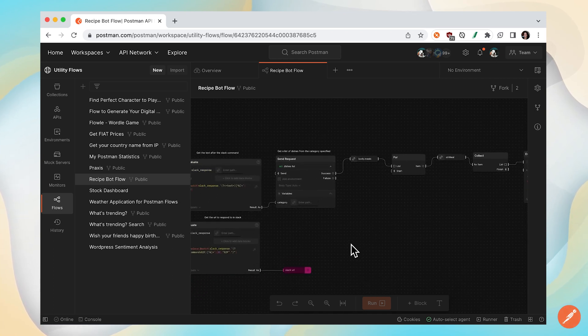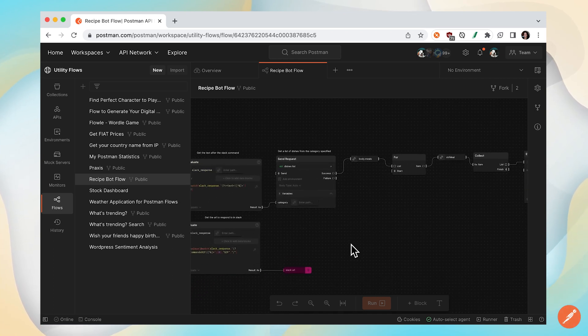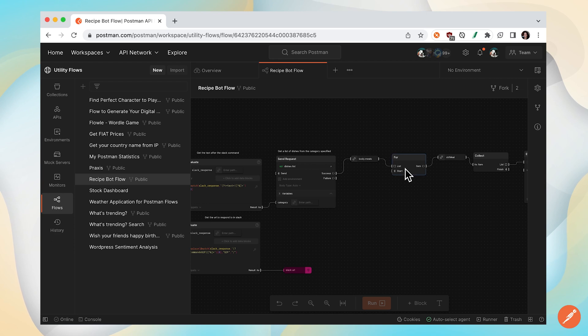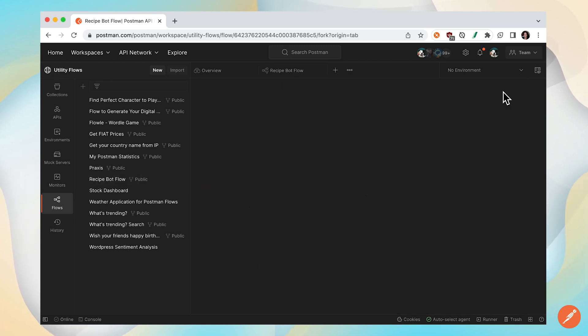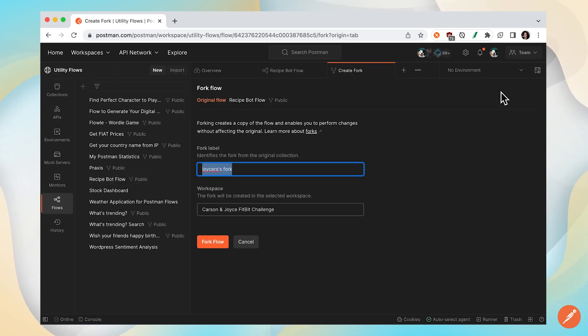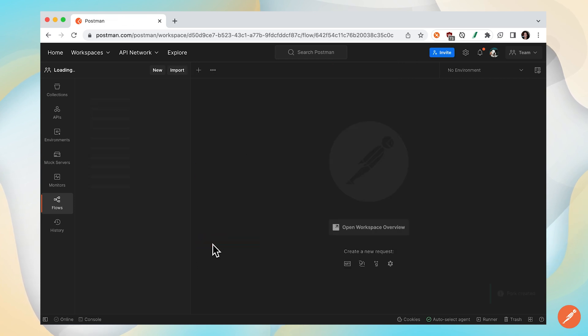This one looks pretty good, but I can't run it and I can't edit anything here. This is because it's a public workspace that I don't own, it's somebody else's. So I'm going to have to fork it to my own workspace in order to edit and run this flow.